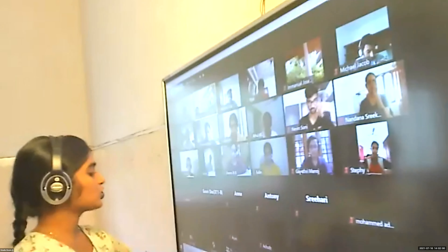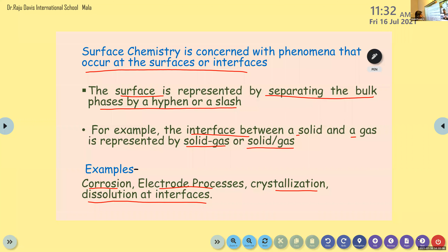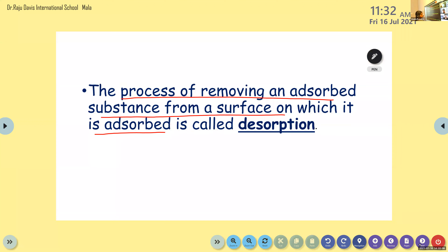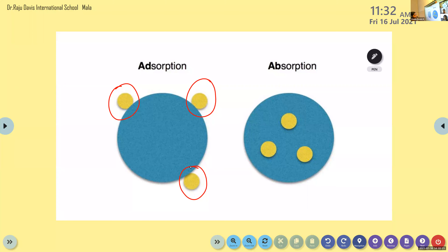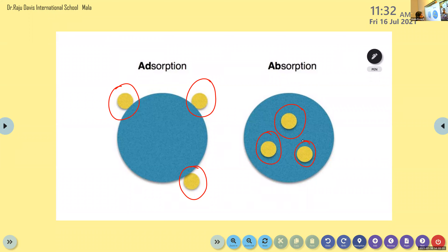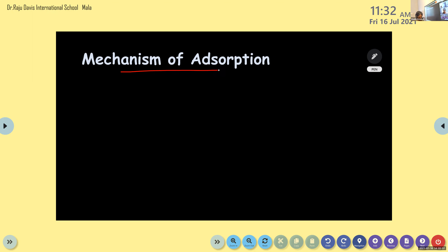Then we are moving to the mechanism of adsorption. When you look at this image it will be more clear about adsorption and absorption. In the case of adsorption, the adsorbate is only at the surface, and in absorption the particles are inside the bulk of the media. Next heading: mechanism of adsorption.